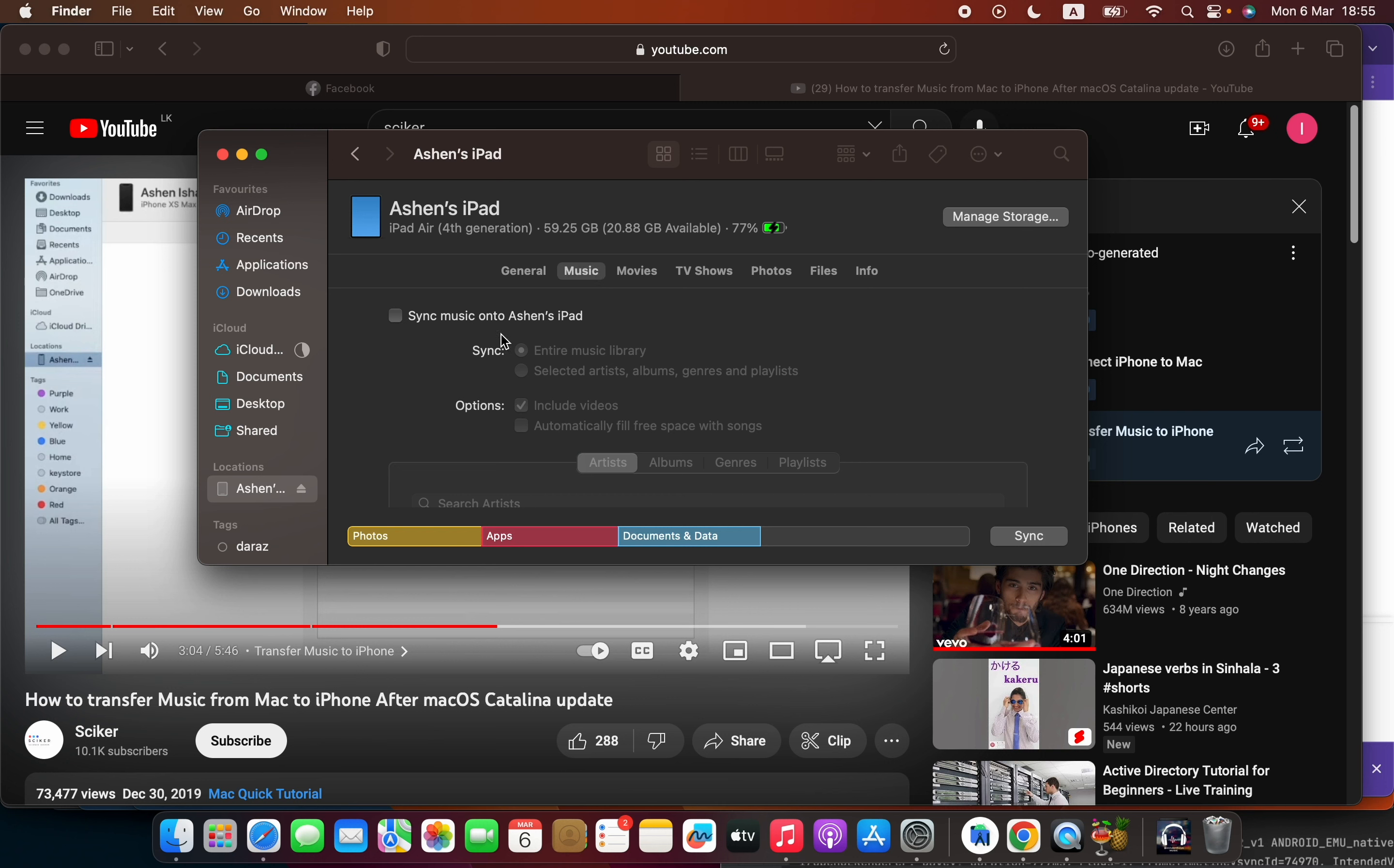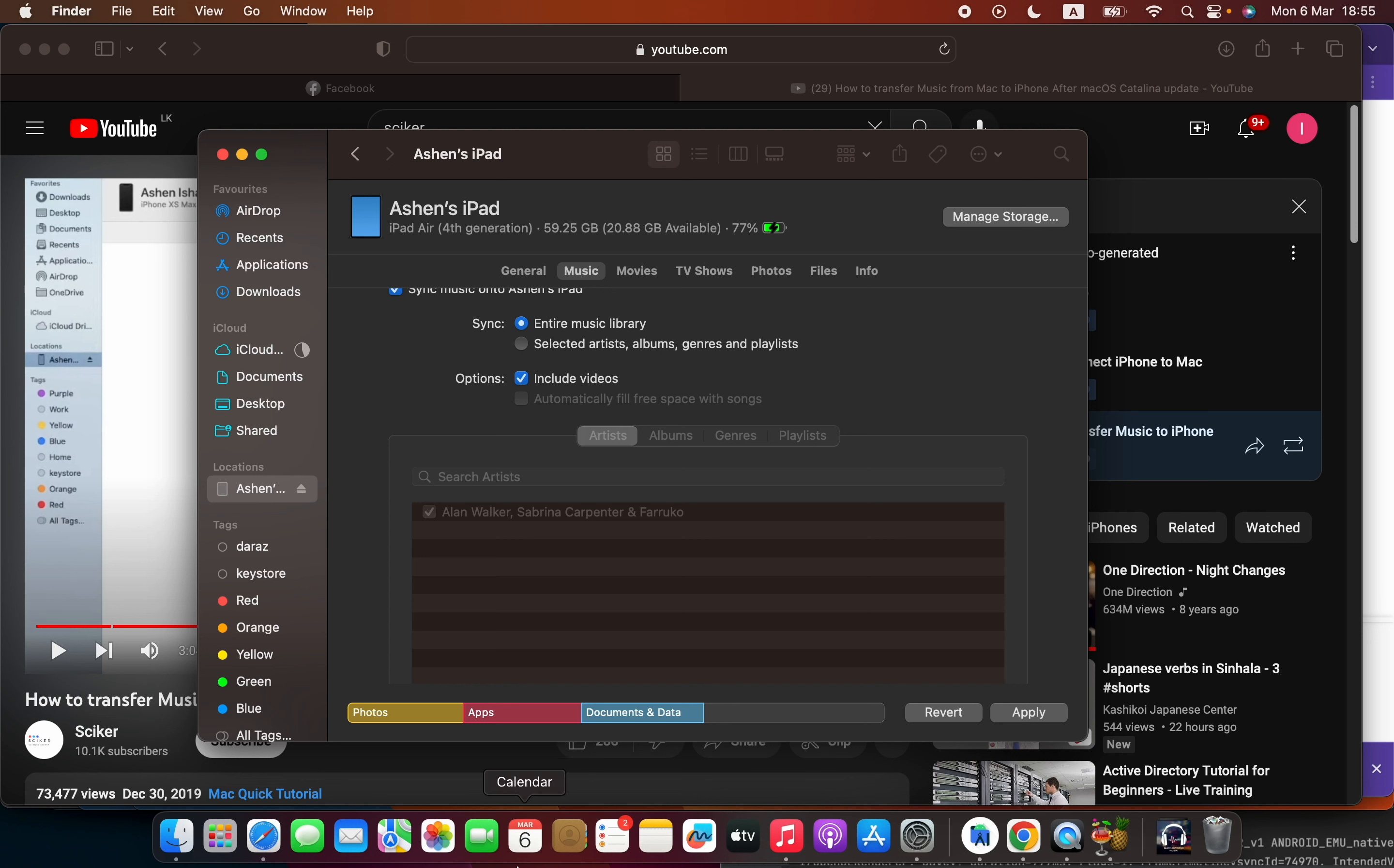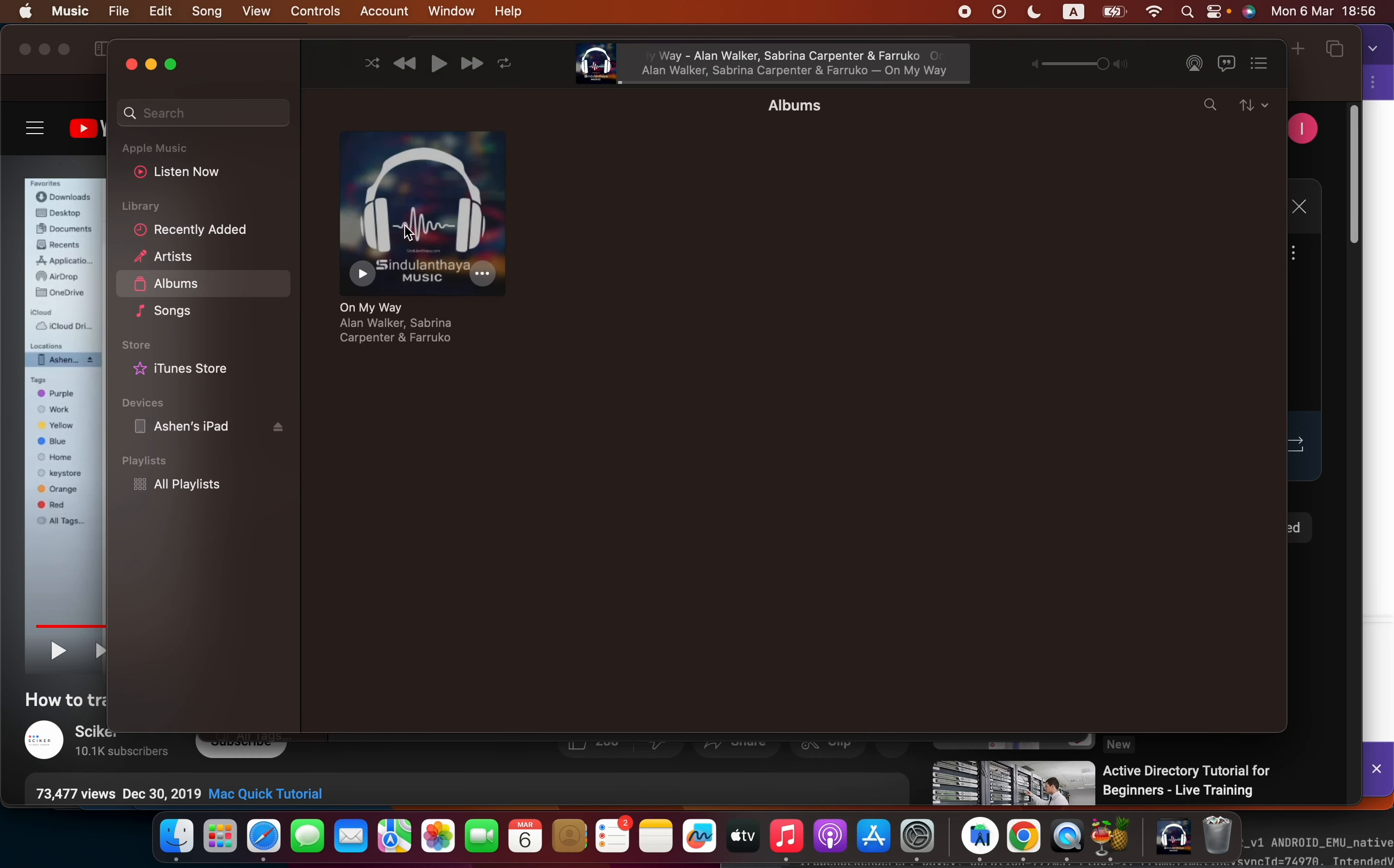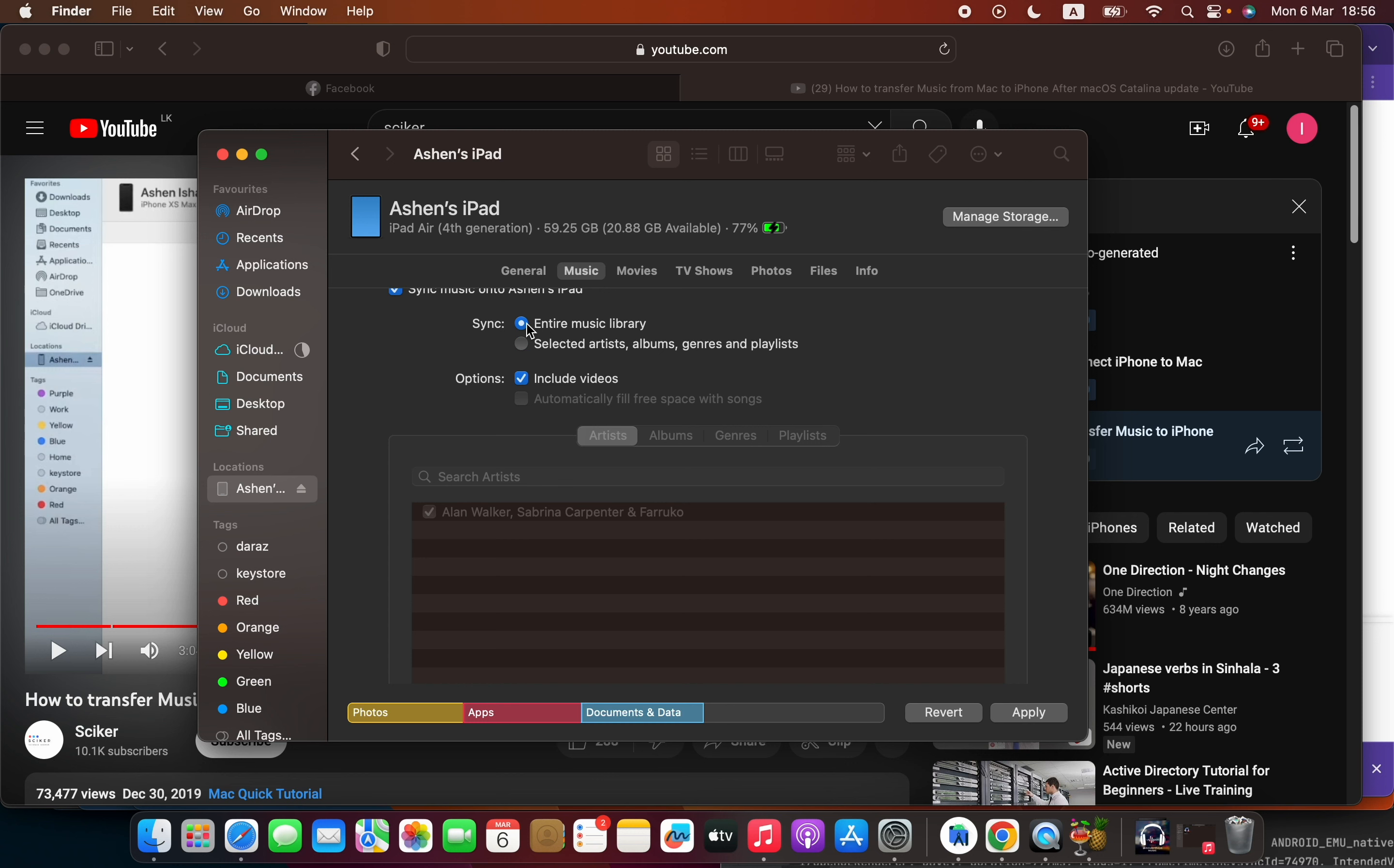Click the 'sync music onto' your device option. Then you can select specific songs that you want to put, or select entire music library - that means your whole music library that you have will be copied there. If you want specific songs, you can select artists, albums, etc., and then click apply. I don't want to do that. Instead, I want to select everything to my iPad, so I select entire music library.